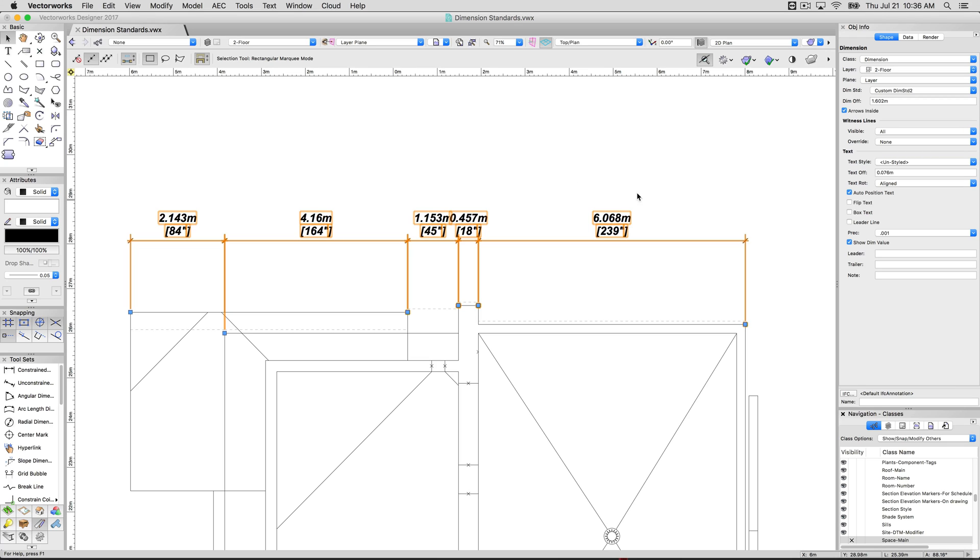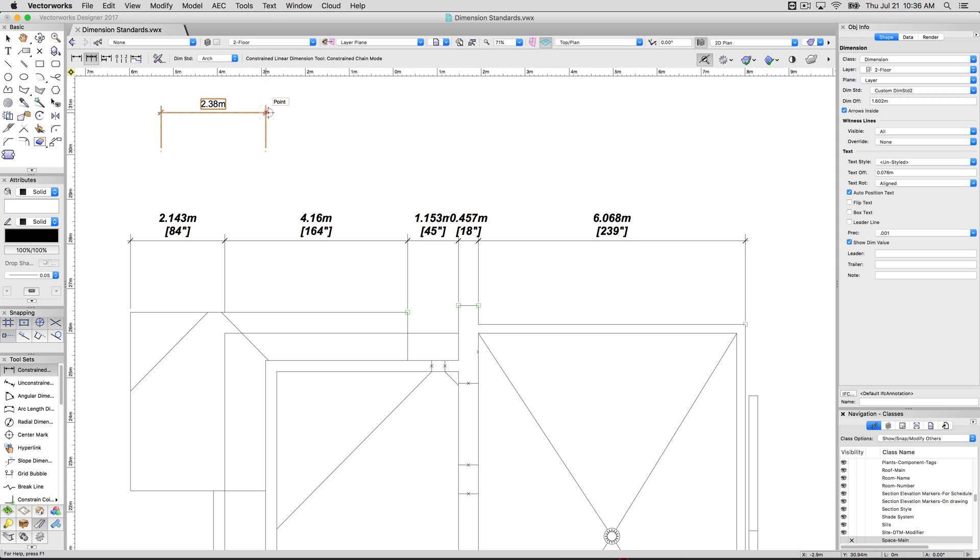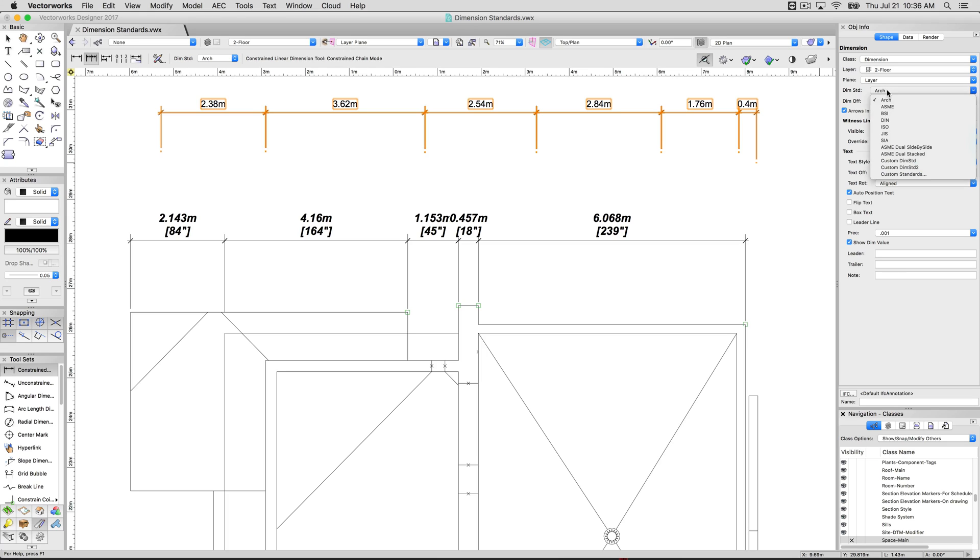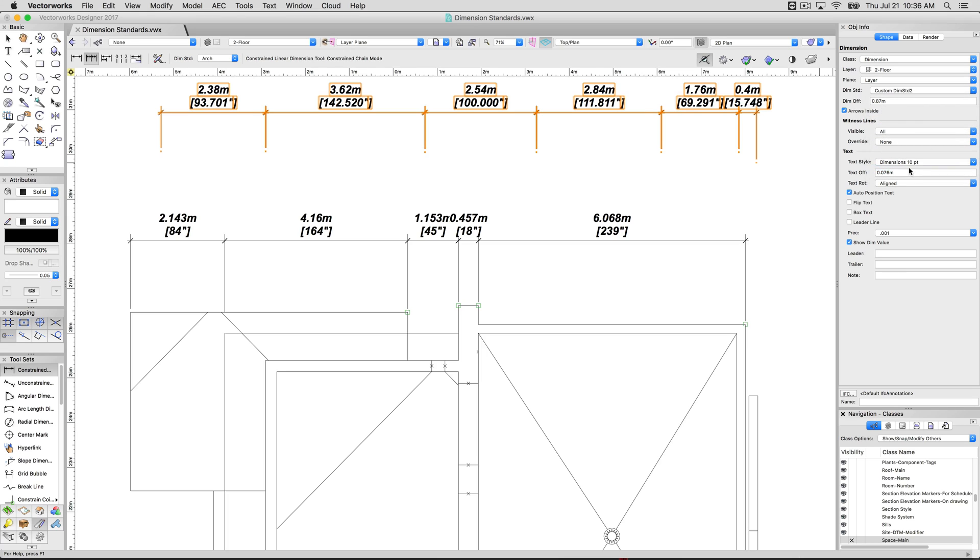And then of course if I draw more dimension objects. I'll just draw a few up here in the middle of nowhere. You'll see how these don't match. That's because these are by default using the arch standard. I can switch them to use custom dimension standard.